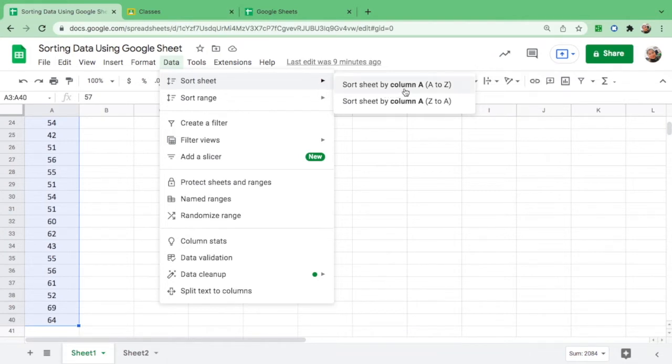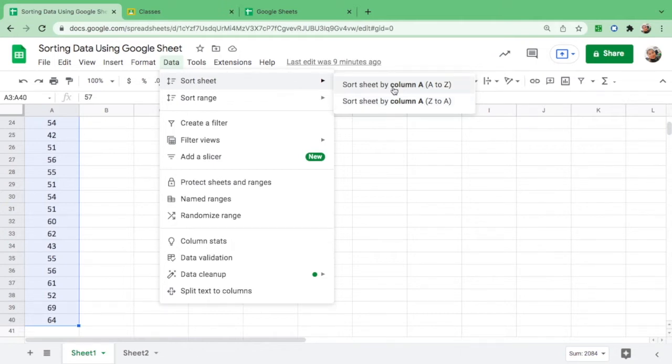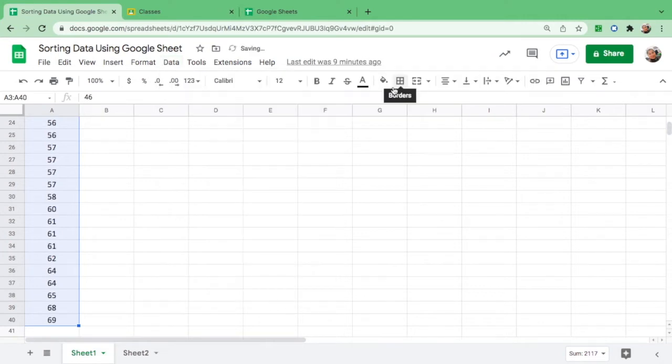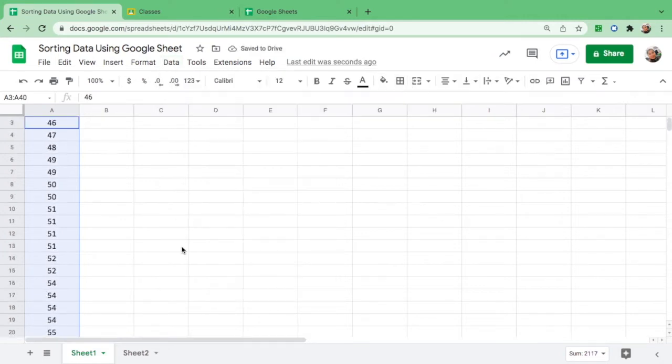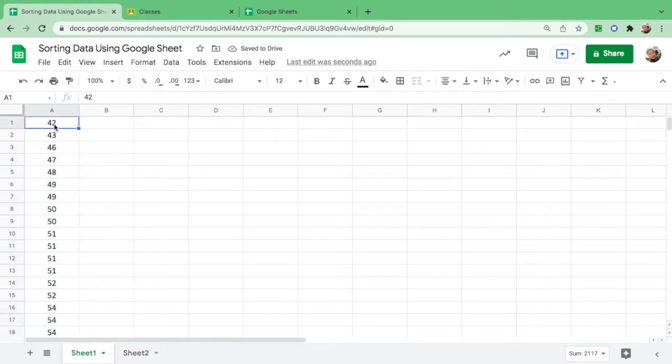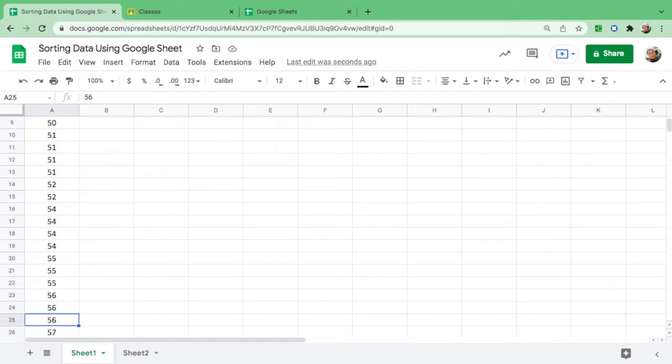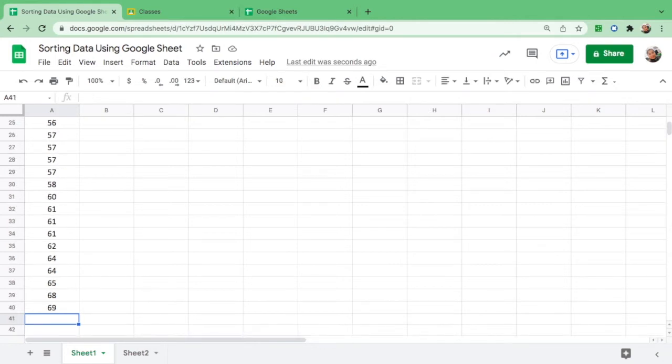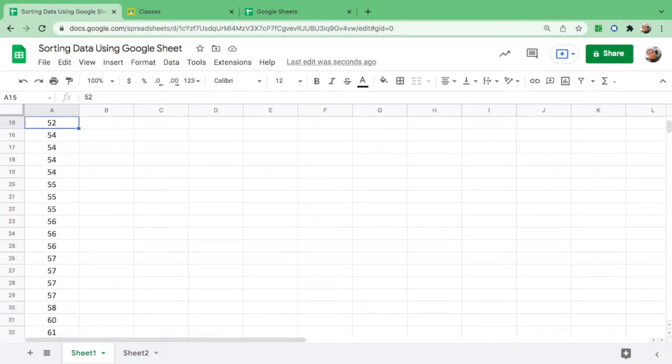By column A to Z means from least to greatest, and Z to A is from greatest to least. You just have to arrange this from least to greatest, so just click it and there you go. So it's already arranged from lowest score down to the highest score.